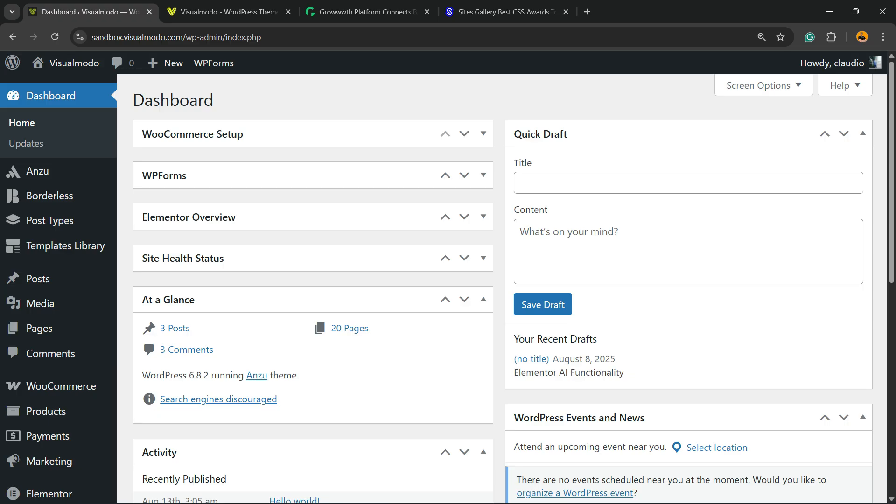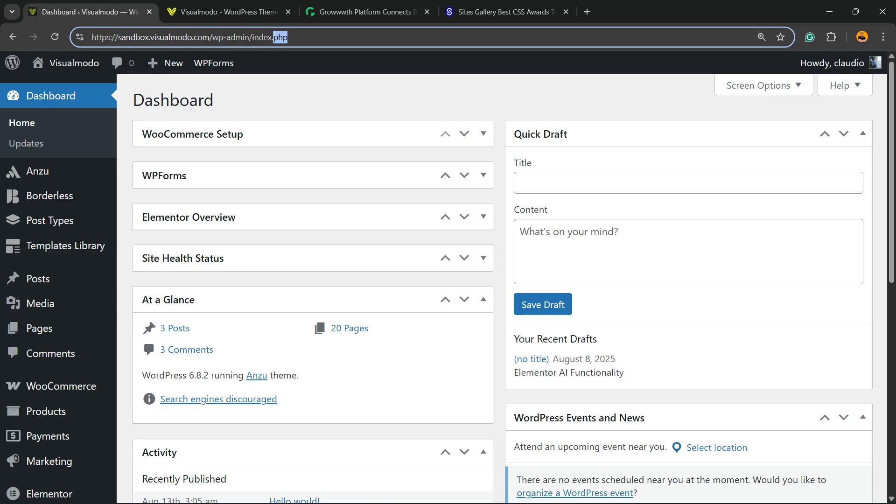Please take a moment to hit the subscribe button, like this video, and share this content with a friend. After this, go to the WordPress dashboard - to access it, type your domain plus /wp-admin in the browser address bar, enter your login credentials, and you'll see the left sidebar of menus.